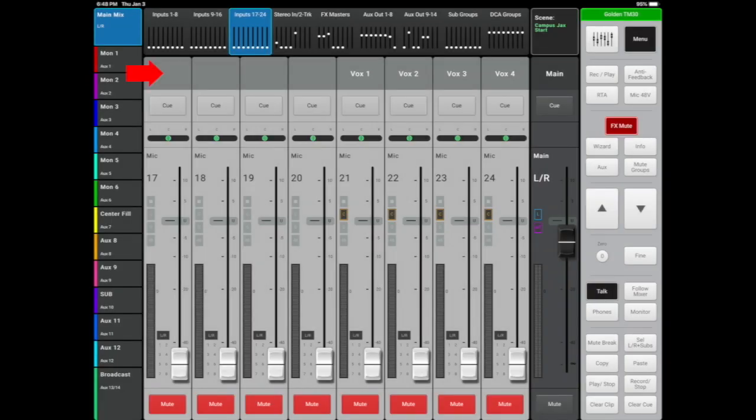Input layer 17 through 24 starts out with four blank channels that you can make whatever you need them to be. And then we have our vocals.